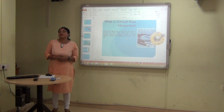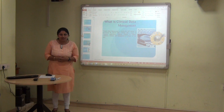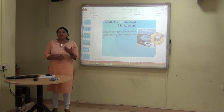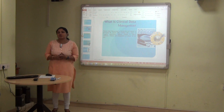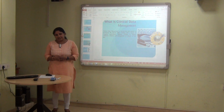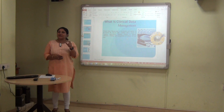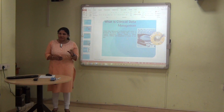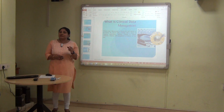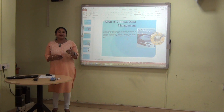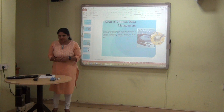Basically, clinical data management is the collection, integration, interpretation and management of clinical data. This clinical data should be accurate, stringent, and should be in compliance with the regulatory requirements.